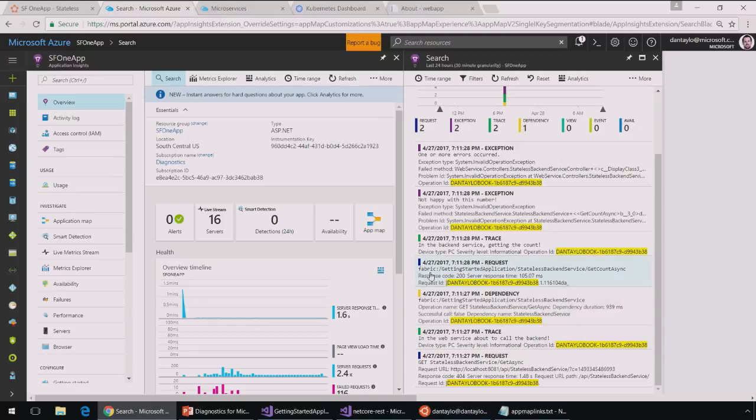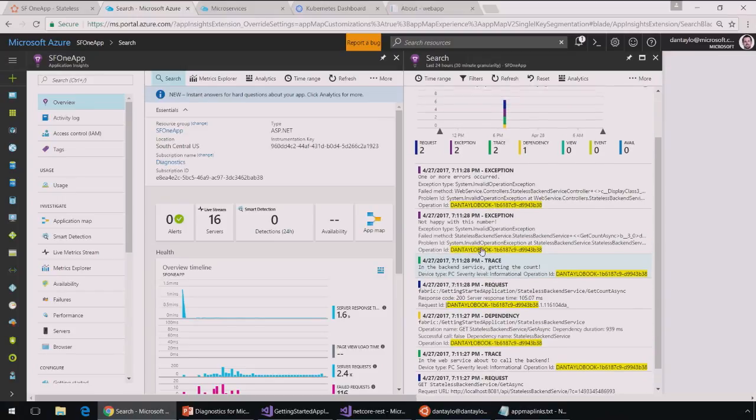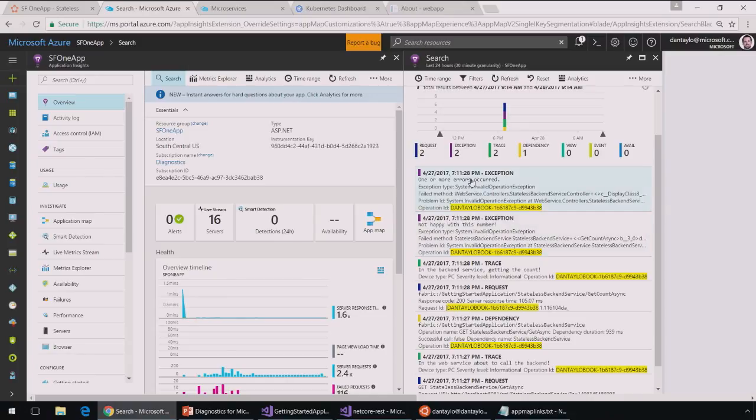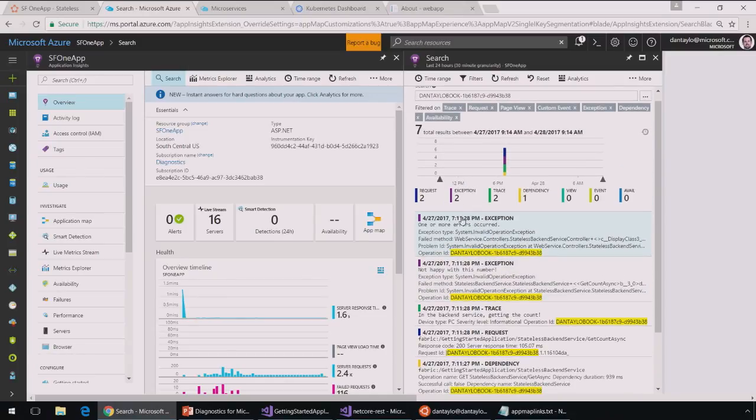And then in the backend, I see the incoming request, a trace that says, hey, I'm now in the backend service getting the count. And then I can see the exception thrown in the backend where it says, I'm not happy with this number. And then another exception is then thrown in the frontend saying one or more errors has occurred.